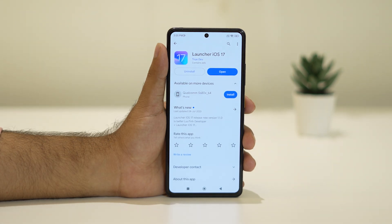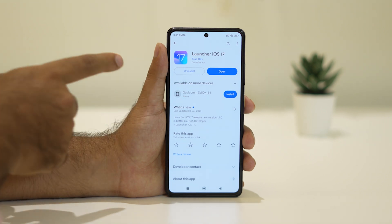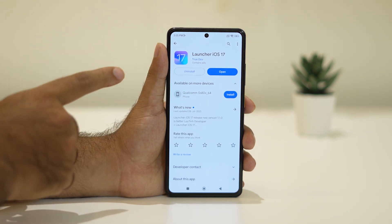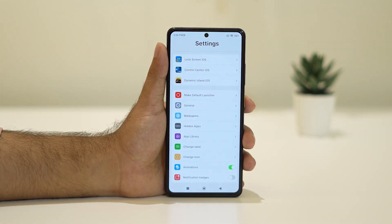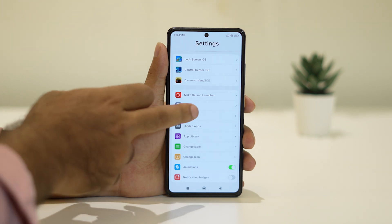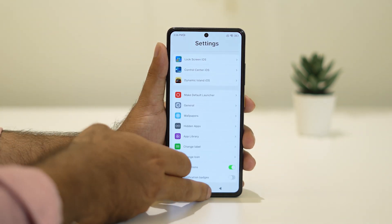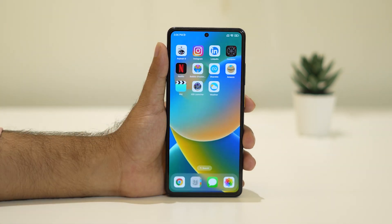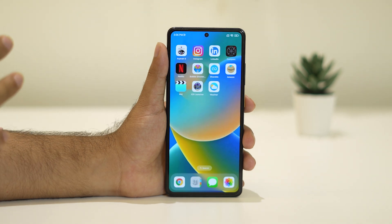Launcher iOS 17 is available in the Google Play Store — you can download it and it's one of the best ones. Once you download it, just tap open, and this is how it looks. You can see a lot of things here, and going back, this is how the Android phone looks with it.